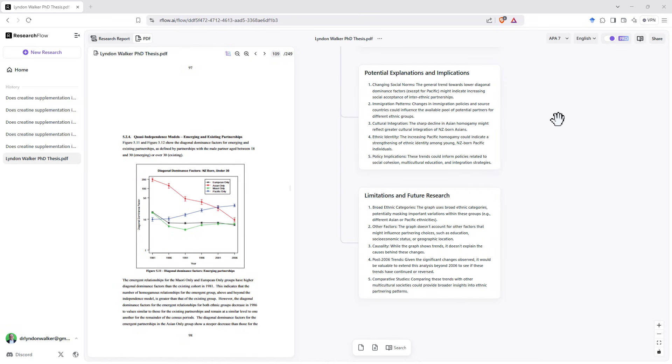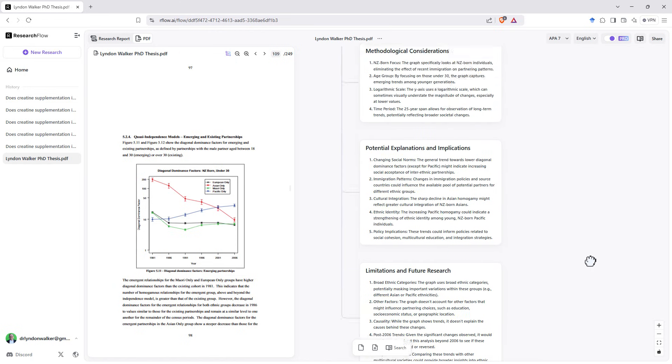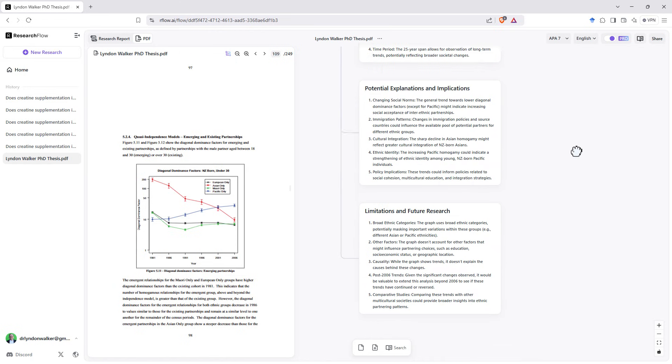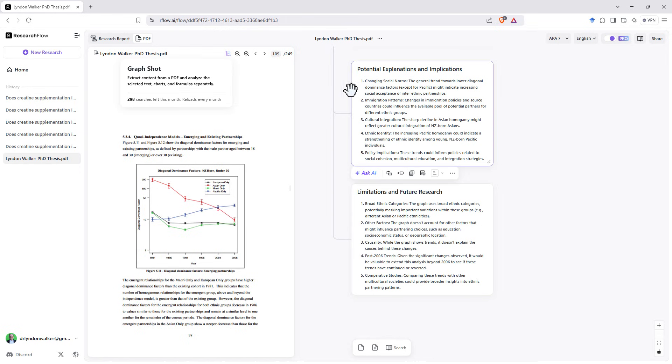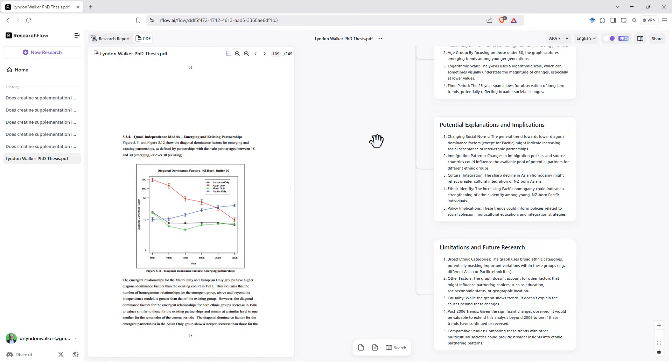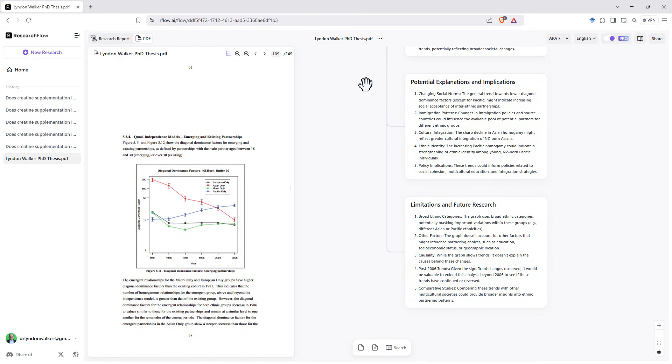And then it gets into a little bit more broader stuff from the thesis. So that's really good. I think that little tool there, that graph shot, is probably a selling point on its own. Above and beyond being able to make these mind maps, it is really handy to be able to take a PDF and be able to grab formulae and grab graphs and get a really good, well-structured, coherent interpretation of what's going on.